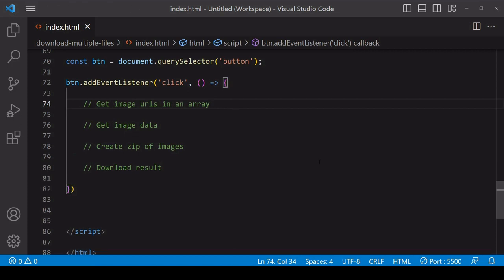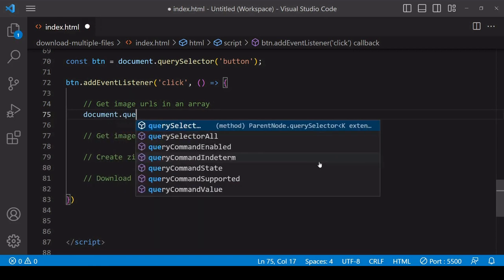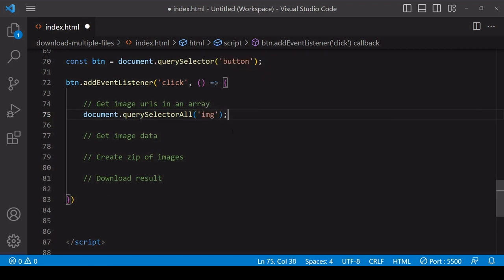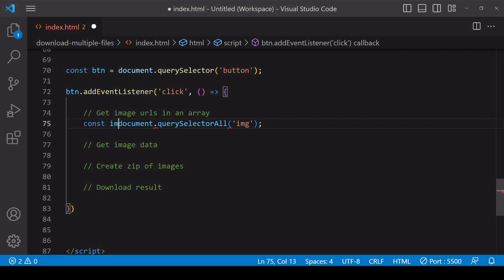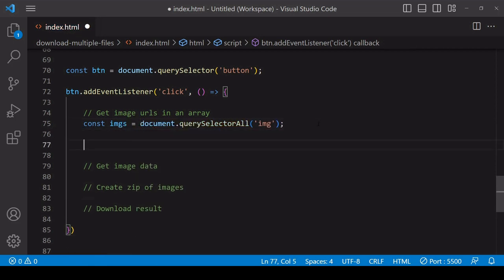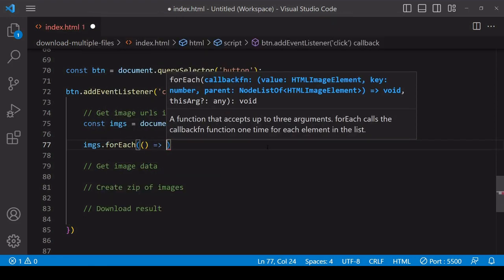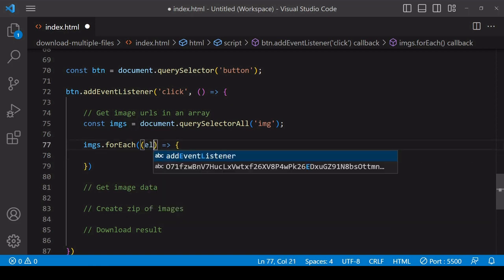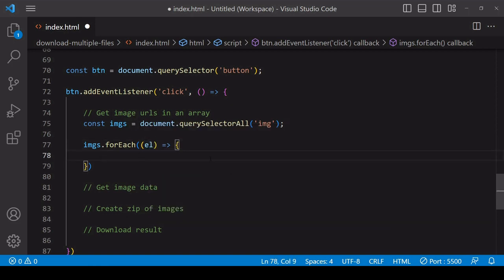The first step is to store URLs to the images in an array. To do that, I'm going to select all of the image elements in the DOM using querySelectorAll, which will return all elements in an iterable list. Then I want to iterate through that list extracting the src value from each image, using forEach. With forEach you pass a function that runs as many times as there are items on the iterable, and each time the function runs you have the current item available.